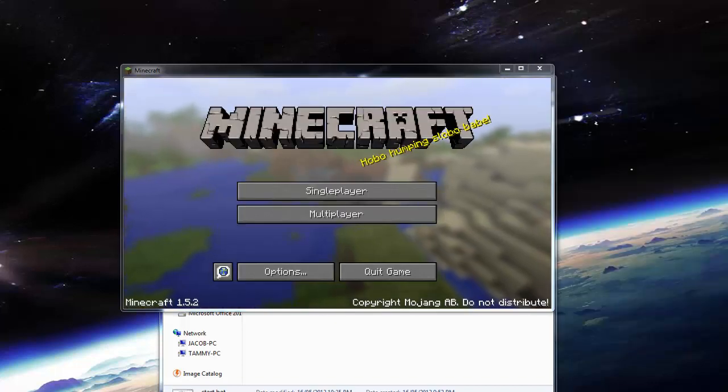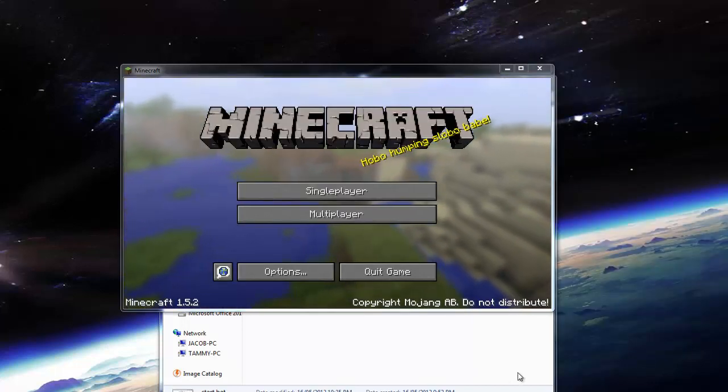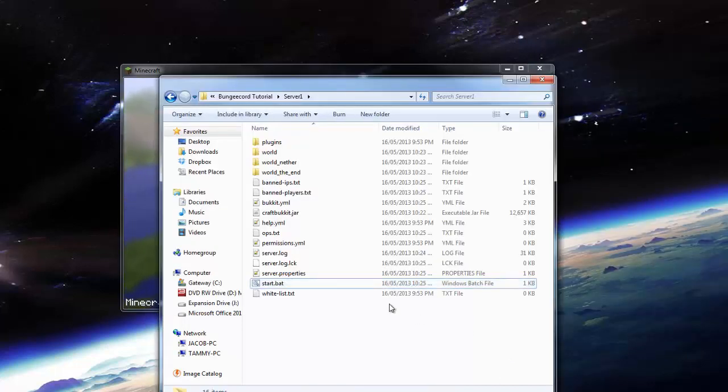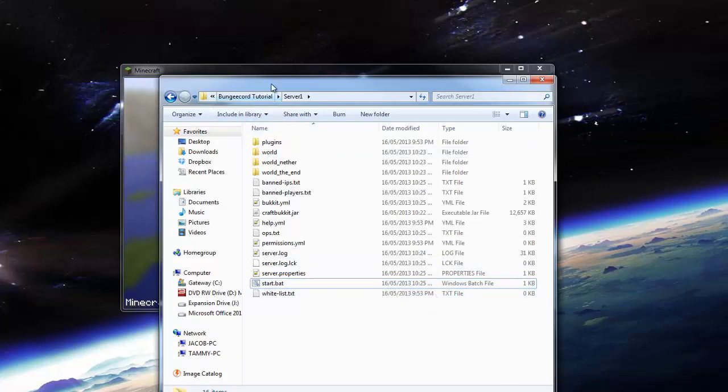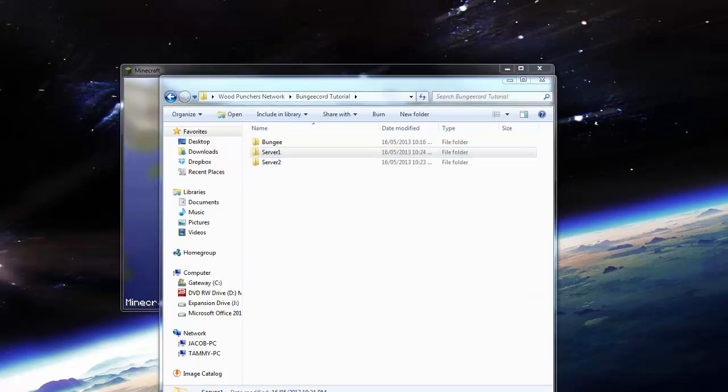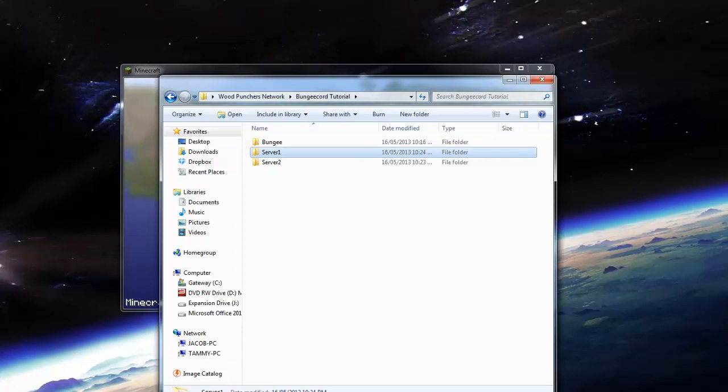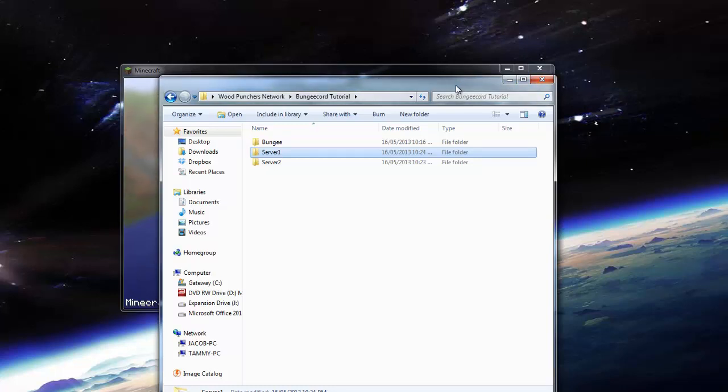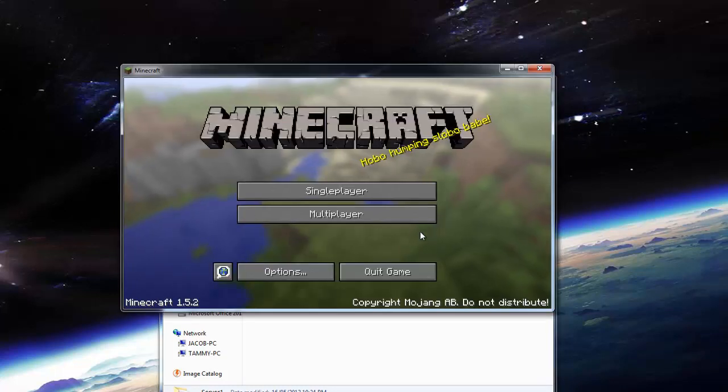Alright guys, so I just found the issue I had. I actually in my start.bat for my two servers there, I just had an extra line there, it was a dash O true. I don't know why I had it in there. But it basically was rewriting the server.properties each time I started the server, and therefore setting online mode to true, and it wouldn't allow me to join. So I fixed that now.